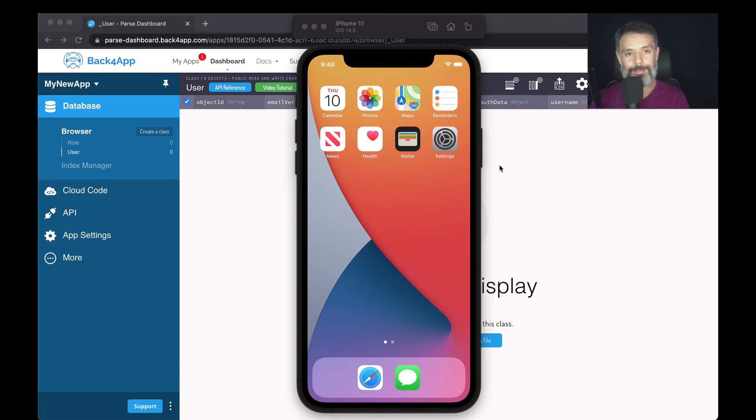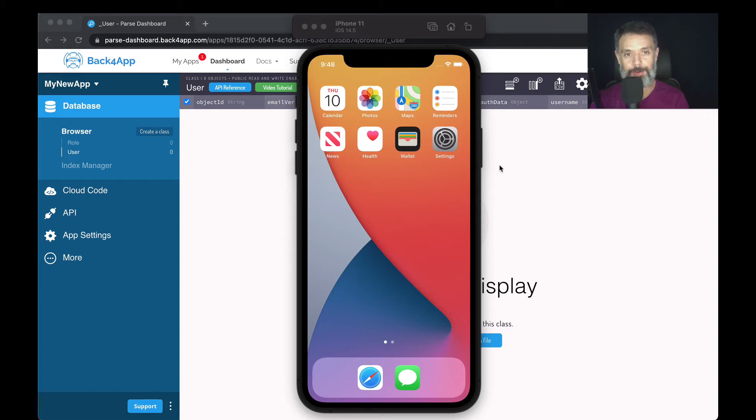Hello, everyone, and welcome. I'm Alex, the architect for Back4App. And in today's video, we're going to discuss a little bit about React Native, Parse, and Back4App.